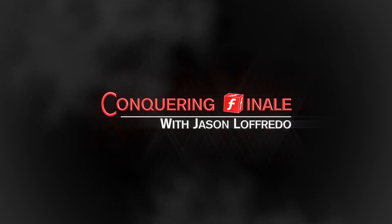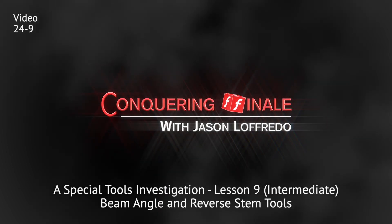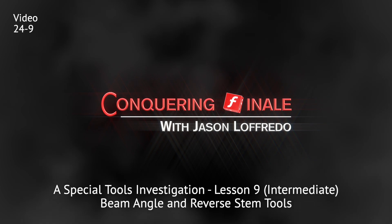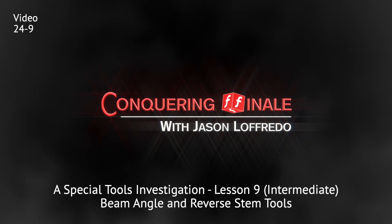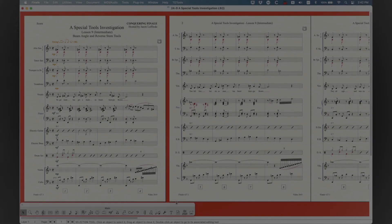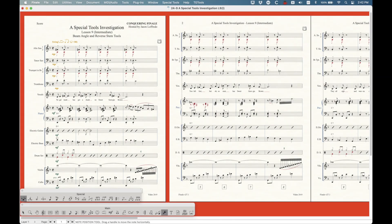Hello, and welcome back to Conquering Finale. My name is Jason Lafredo, and today we're continuing with a special tools investigation. We're going to look at two tools in the special tools palette, the beam angle and the reverse stem tool.